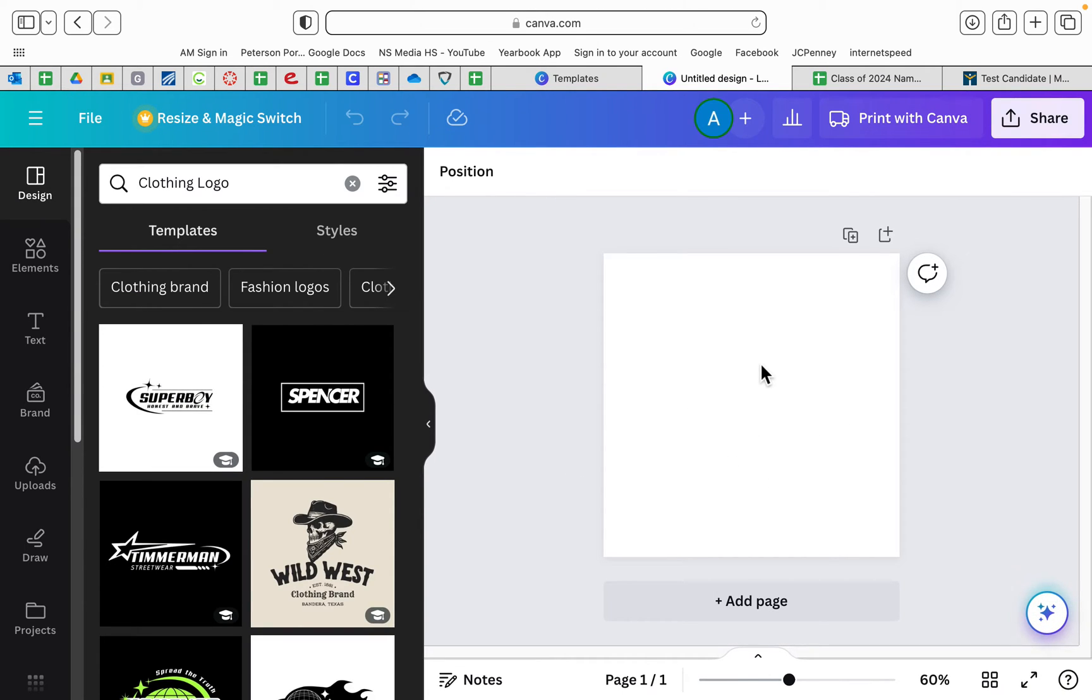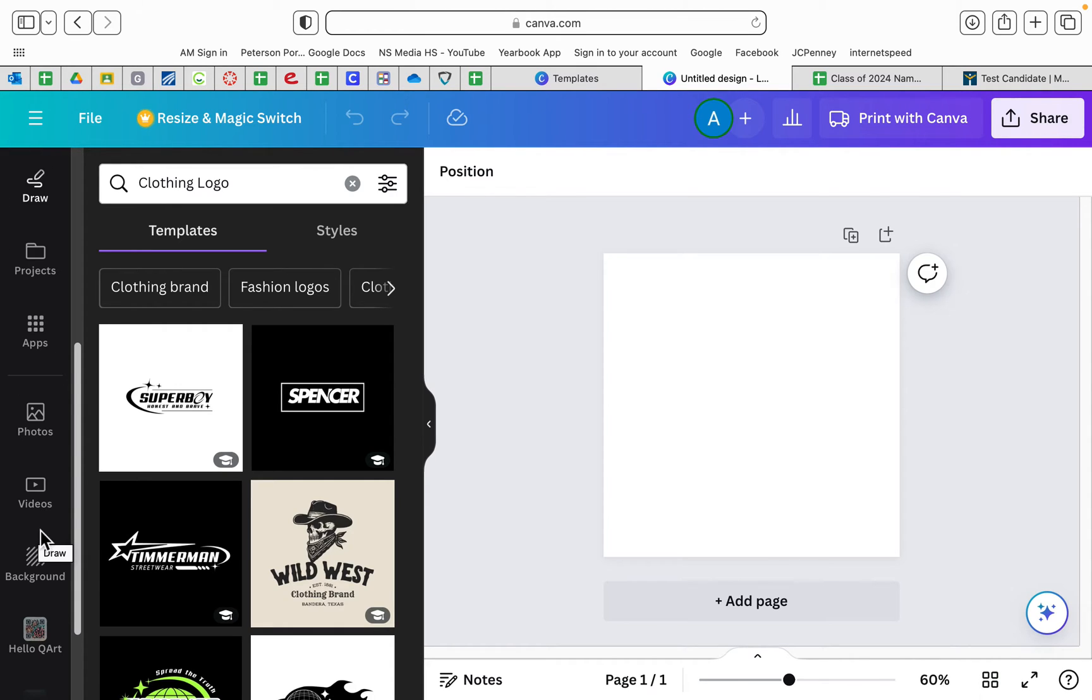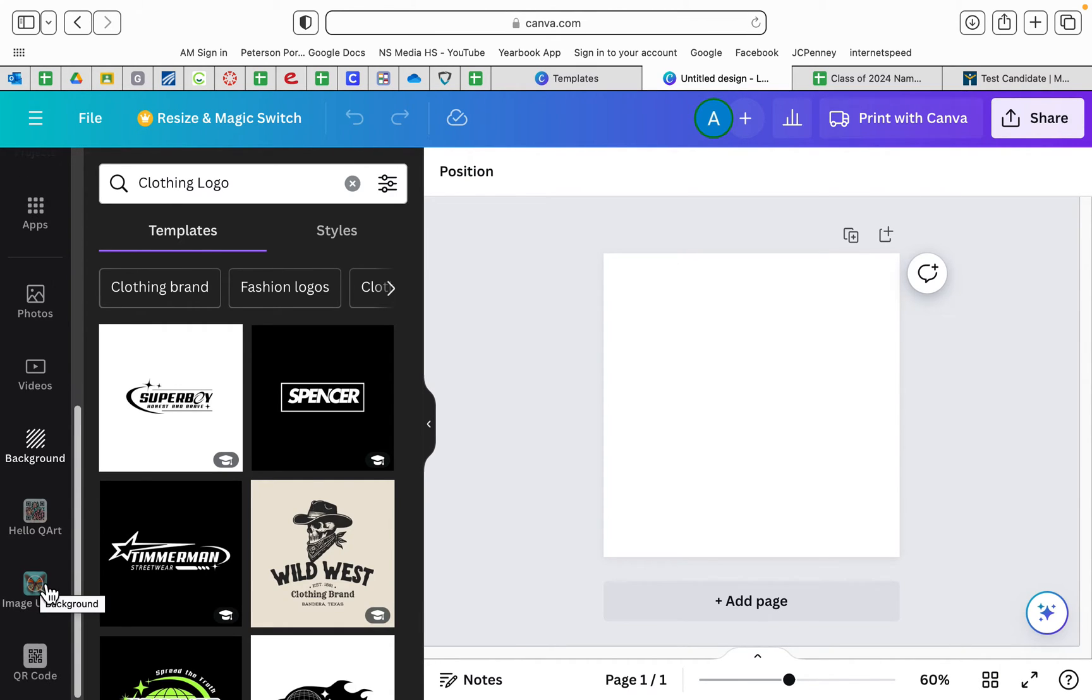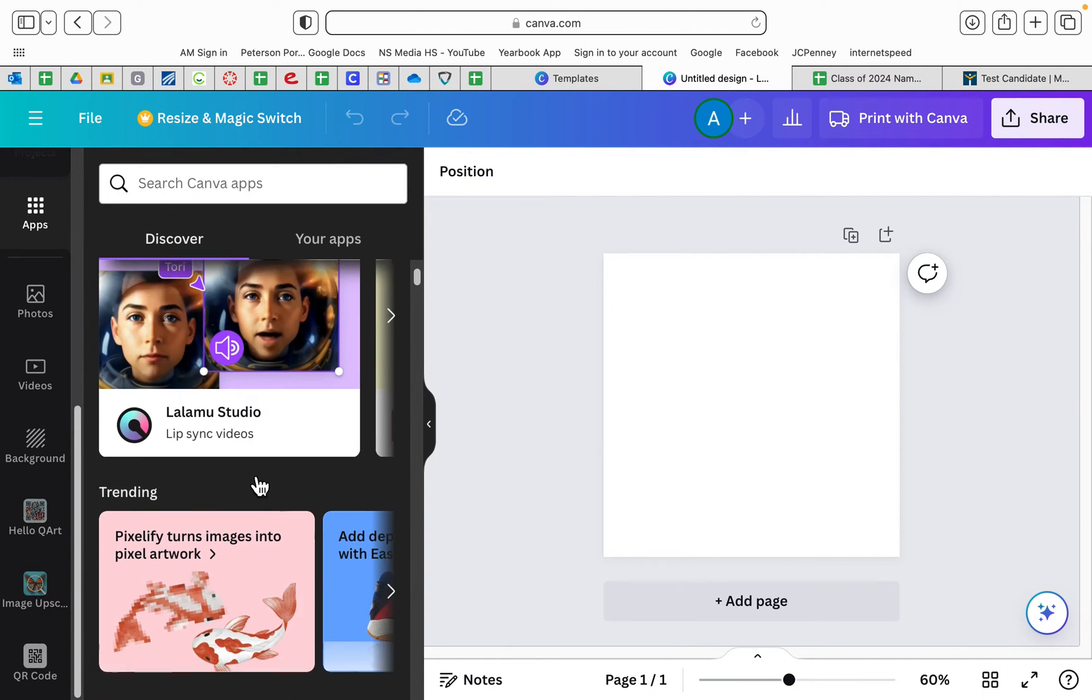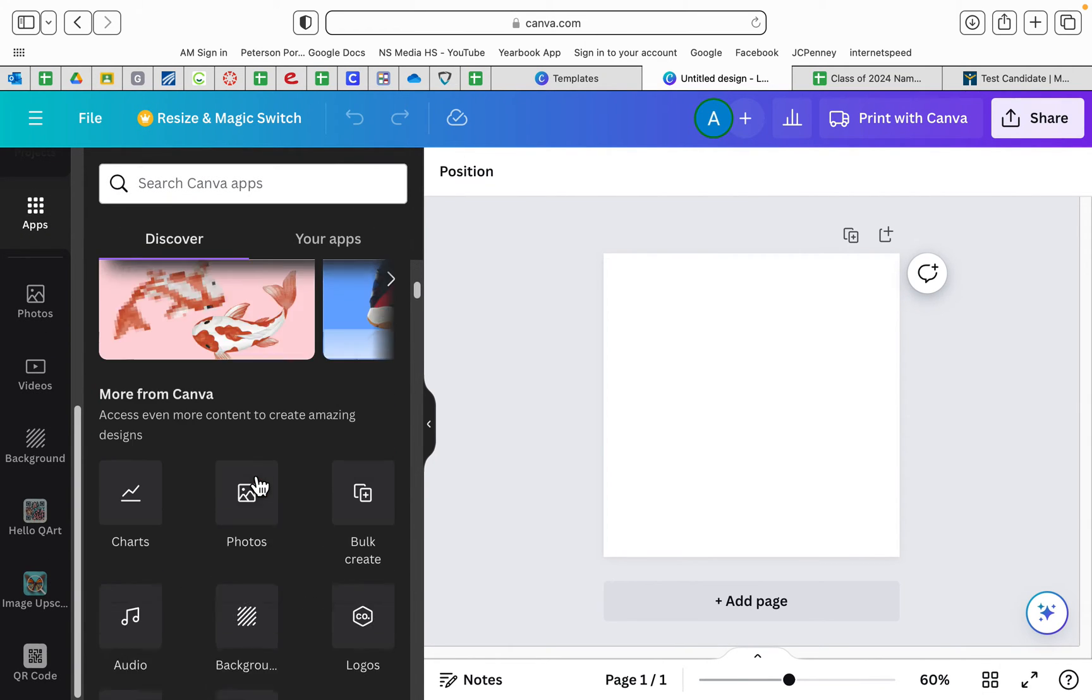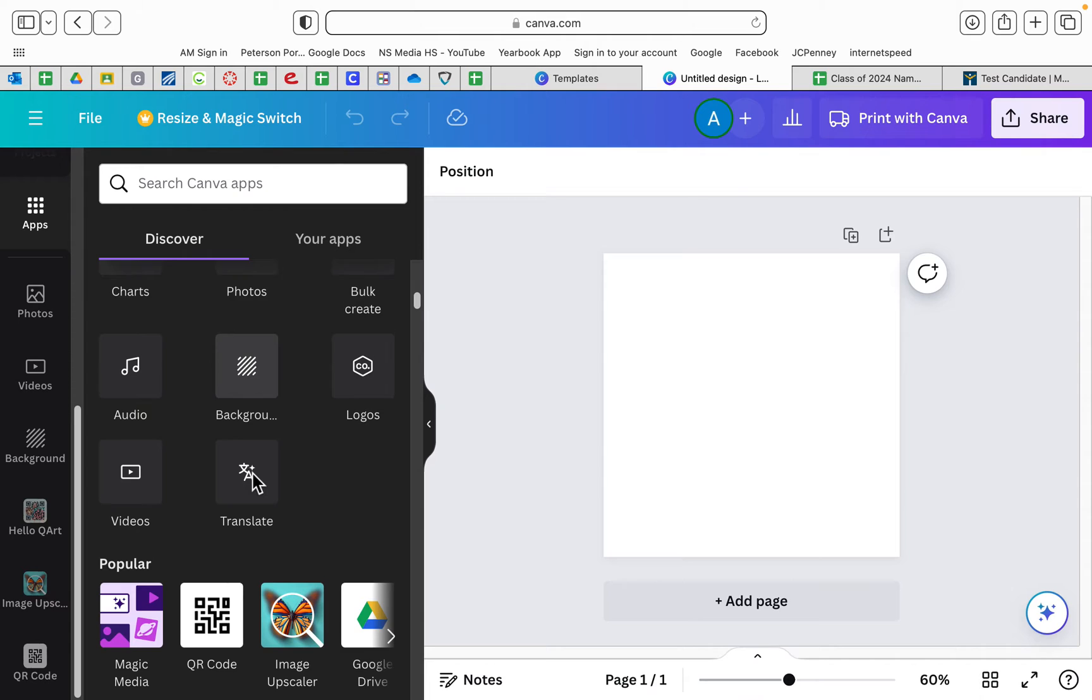Okay, we're going to scroll down to apps, or if you've ever used it before, QR code. But we'll go ahead and look in apps and scroll down and the QR code generator is going to come up.